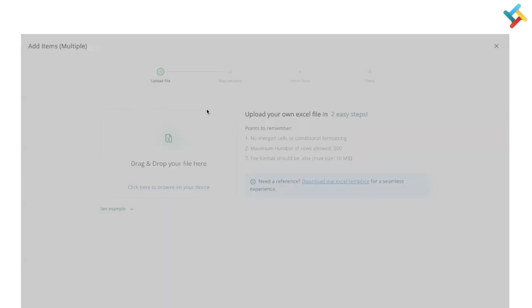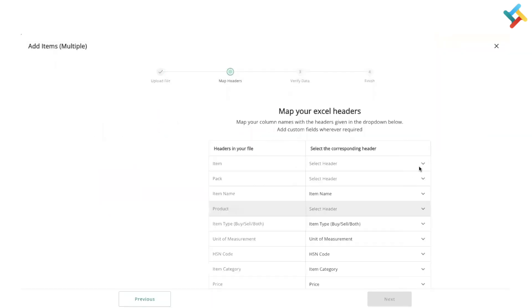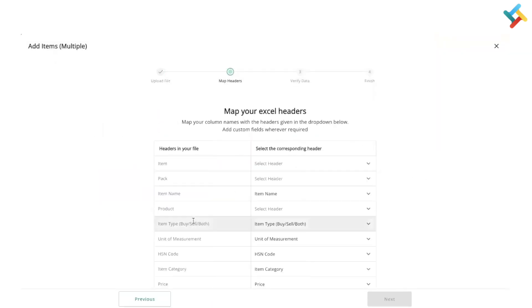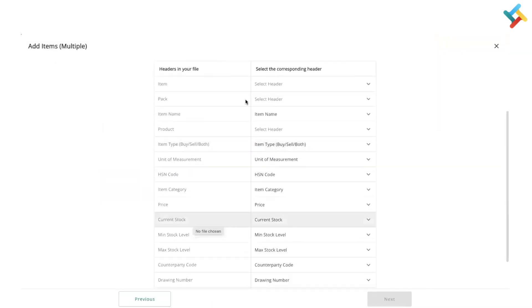Now here on the next screen you need to map the headers. On Transact, if you are using your own excel file, you can use the map header feature in order to add the items.